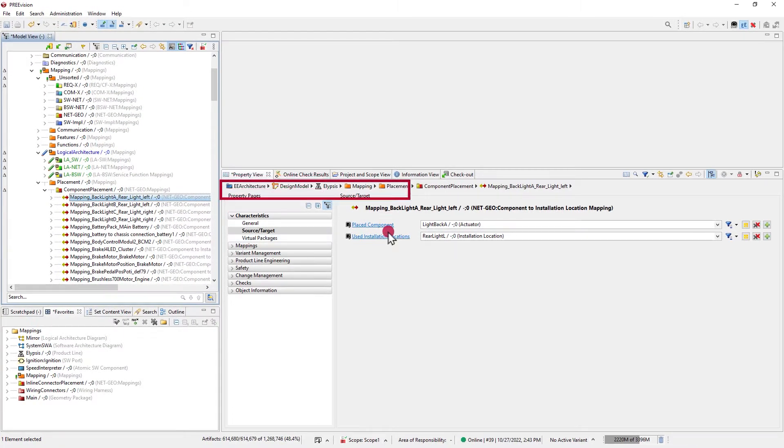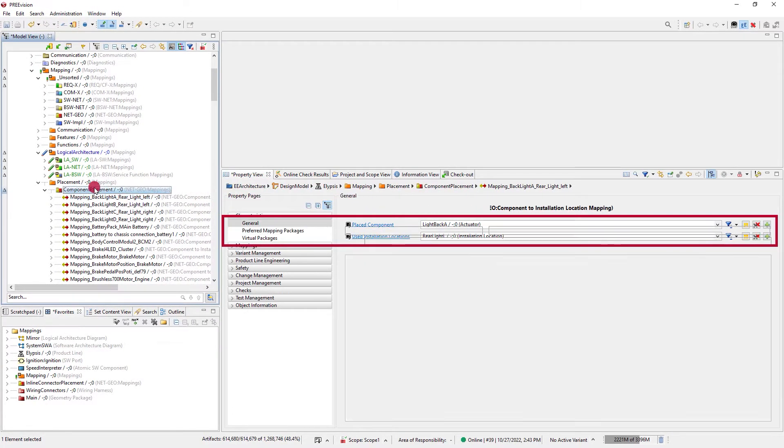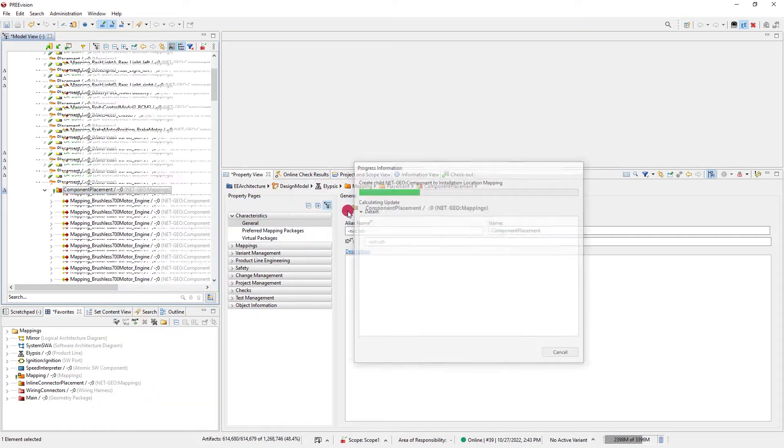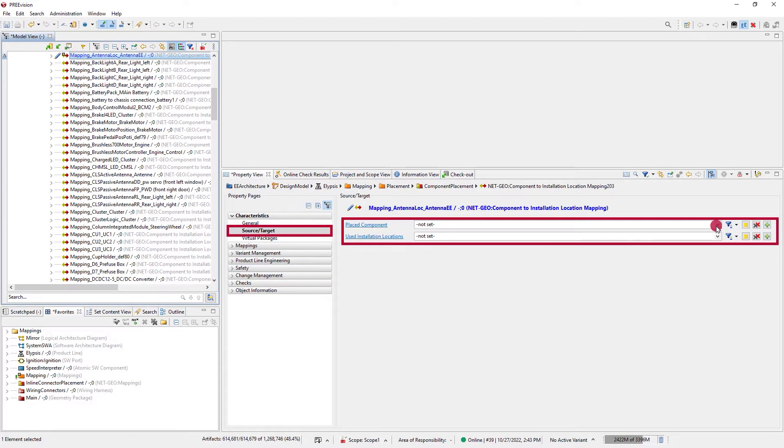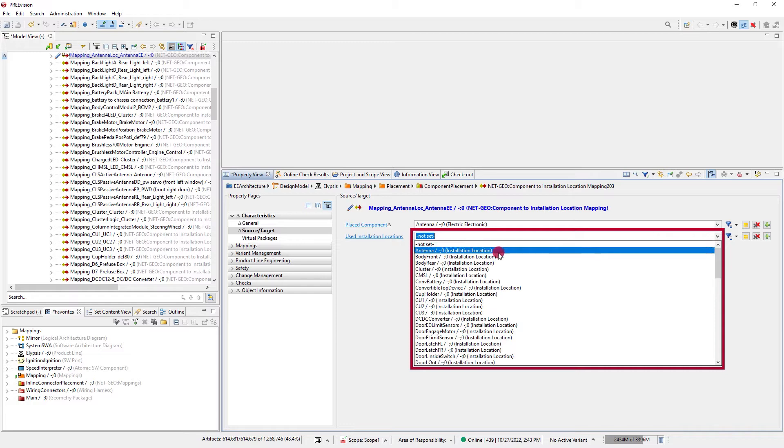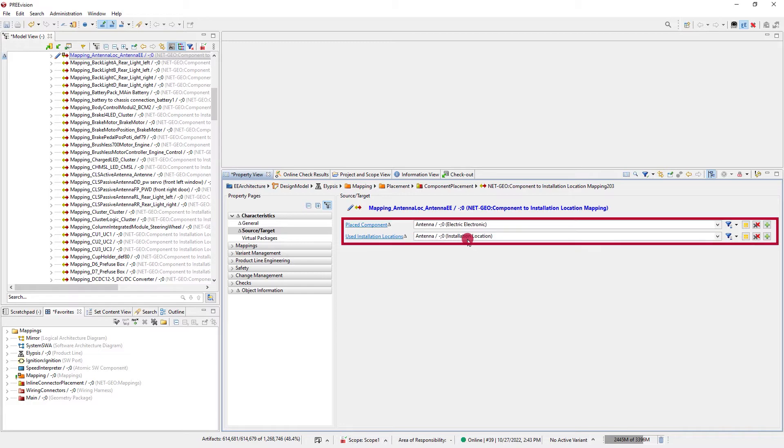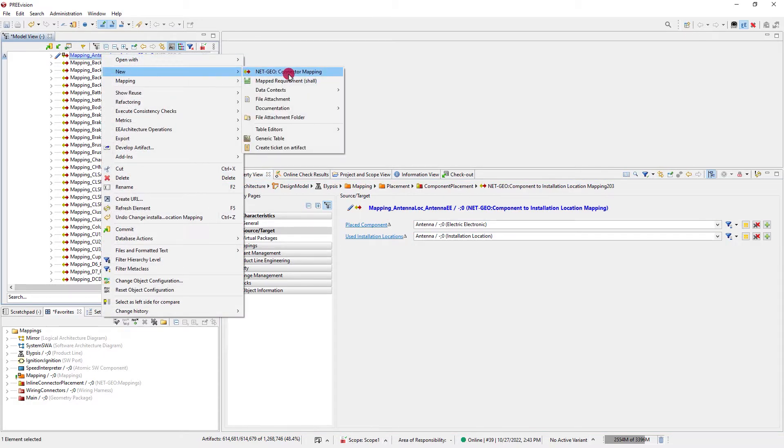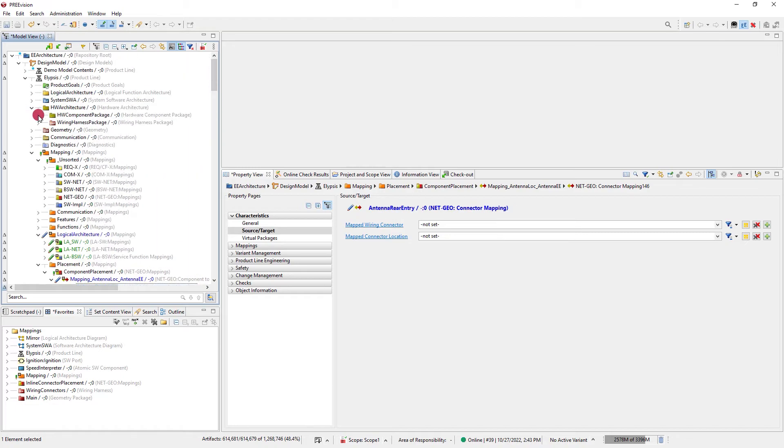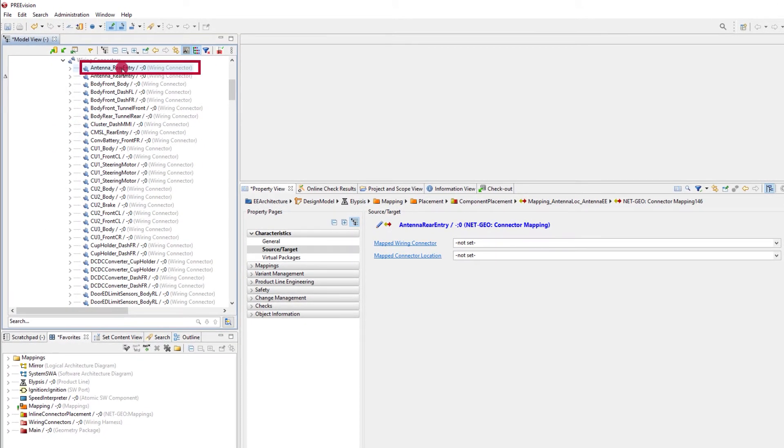Mappings attach to two reference artifacts, and in the properties there is a source/target page that are pre-filtered to make the selection of what to connect easy. If you prefer, you can also drag and drop the artifact to the mapping to set the reference.